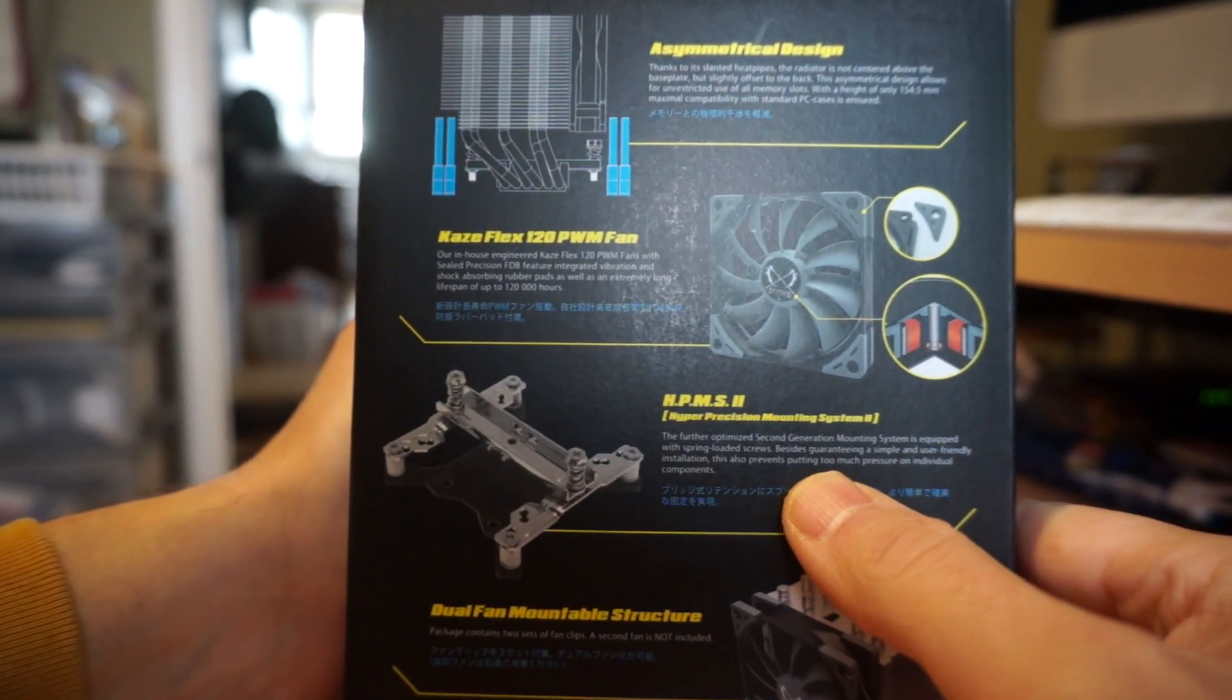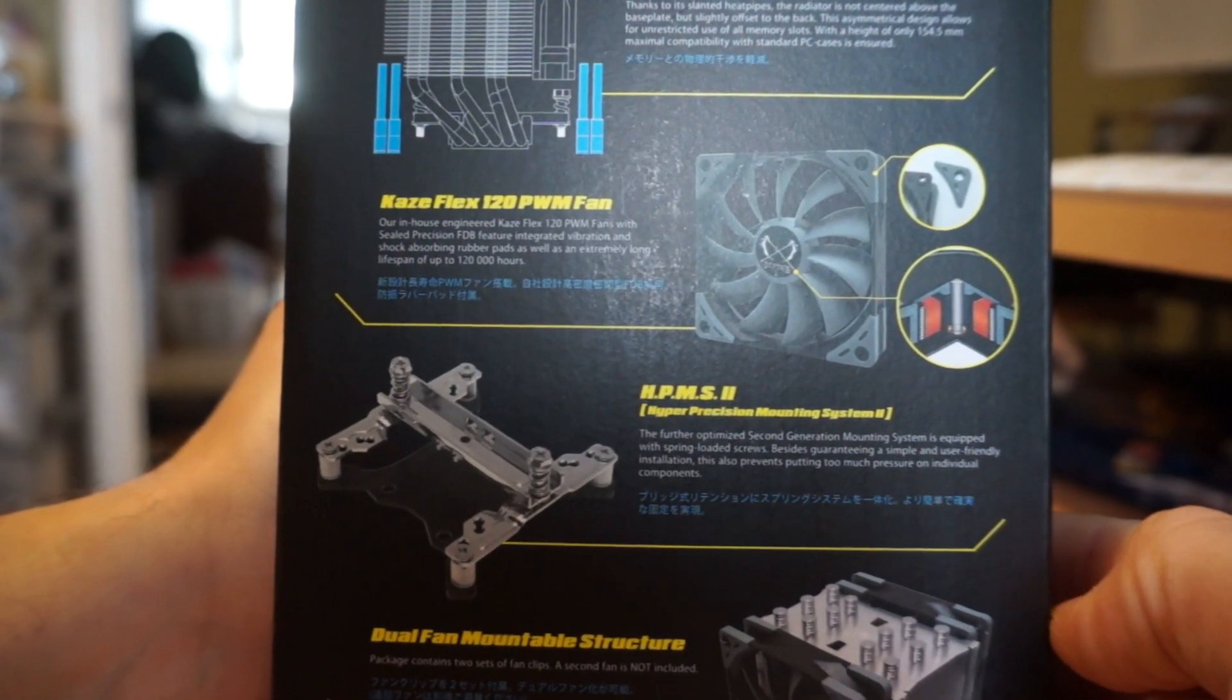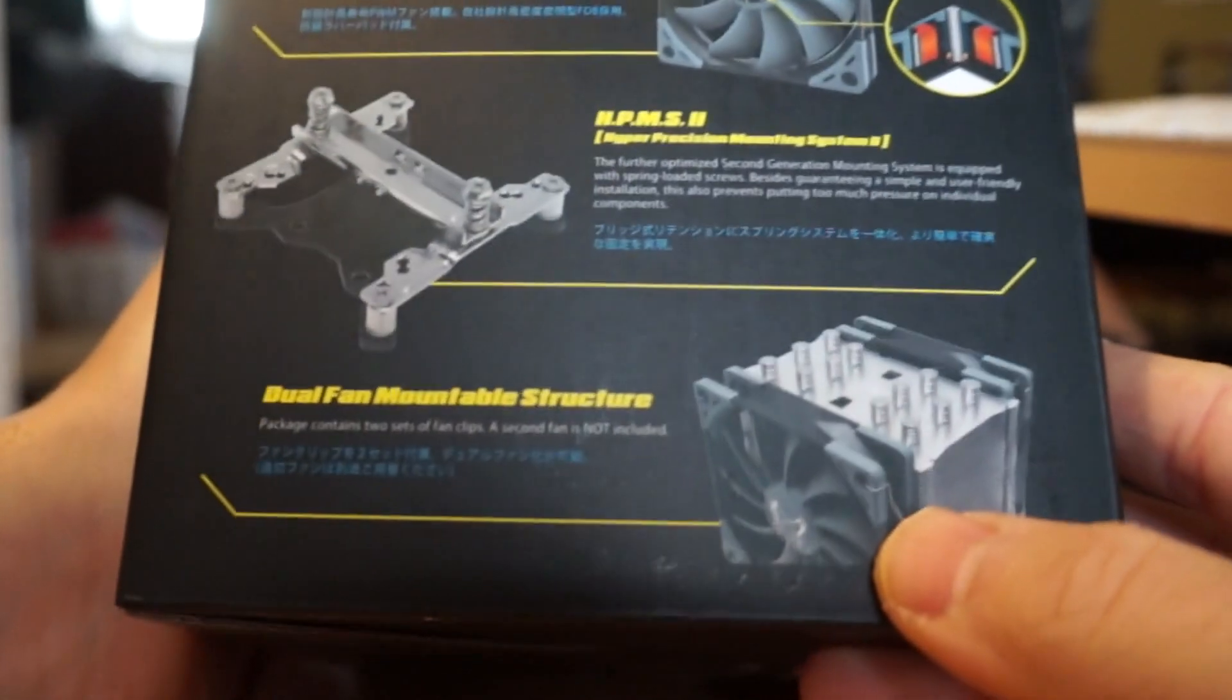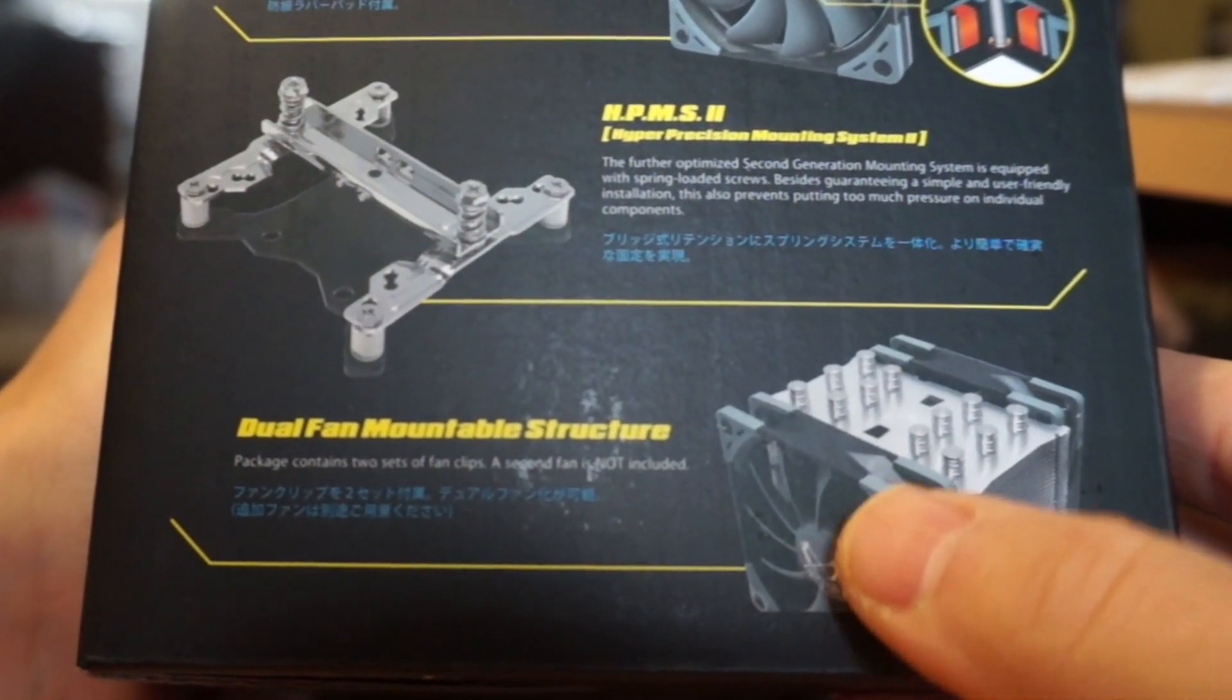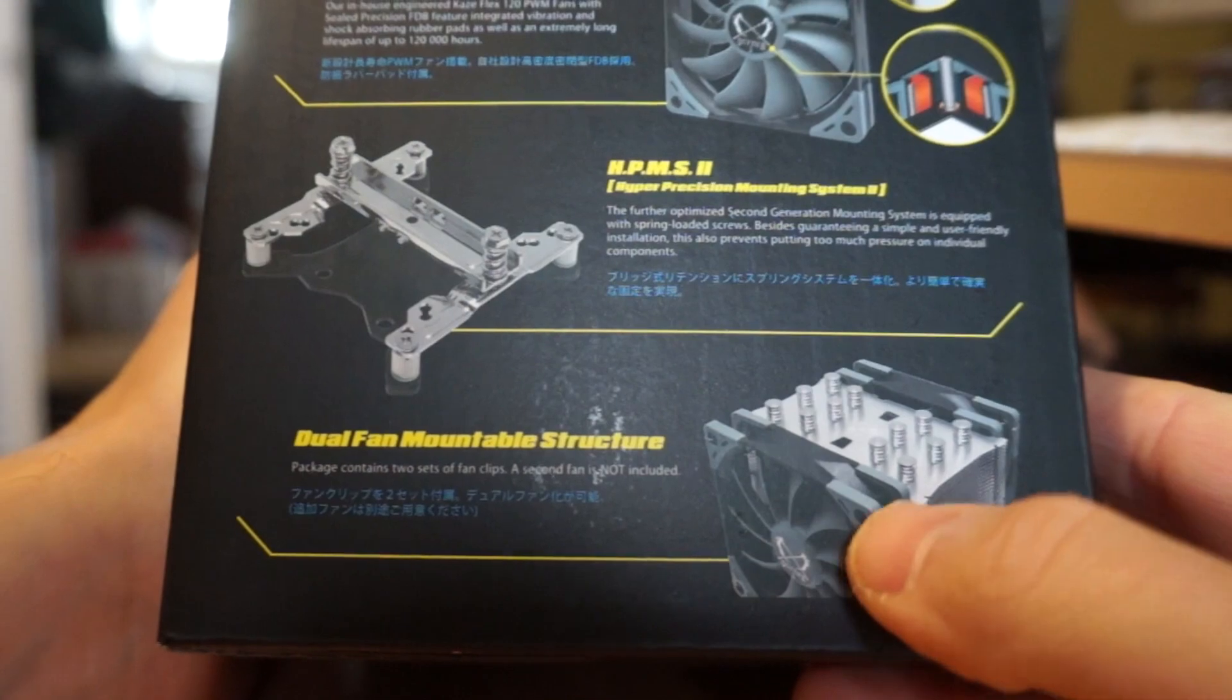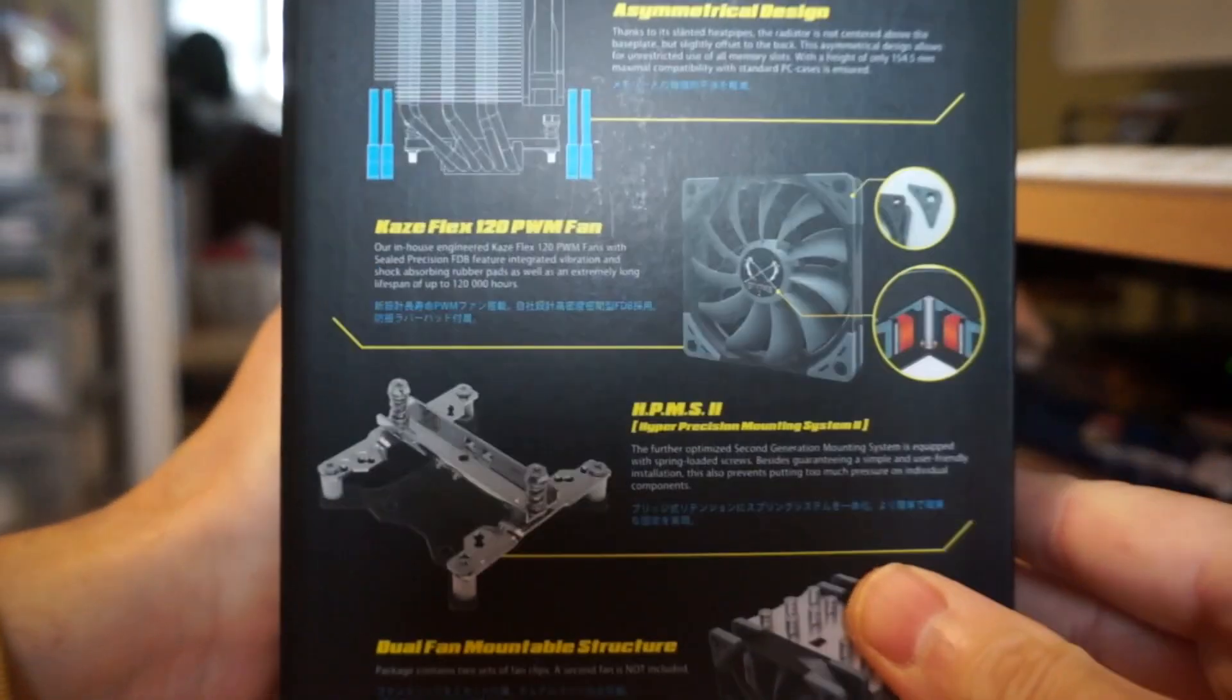HPMS2 Hyper Precision Mounting System 2, further optimized second generation mounting system. It does have dual fan support, so it contains a second fan clip so you can run push and pull fans, but it does not include the secondary fan.